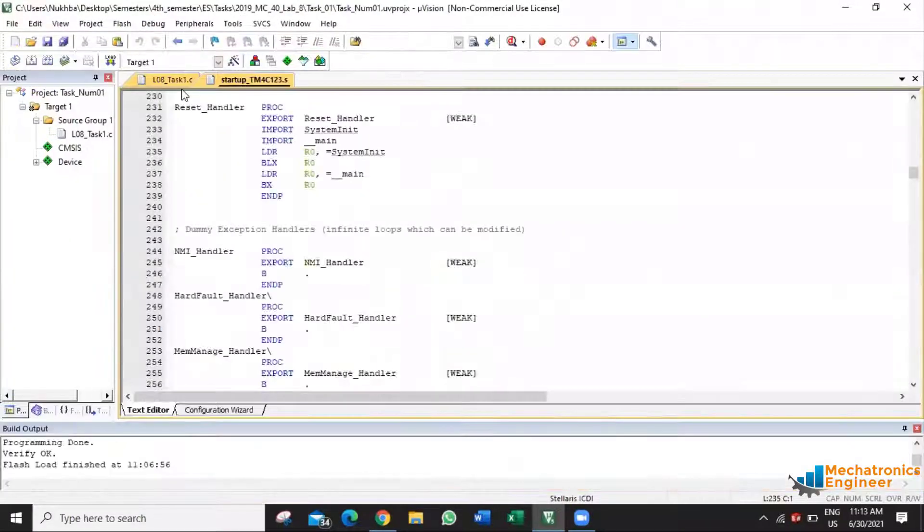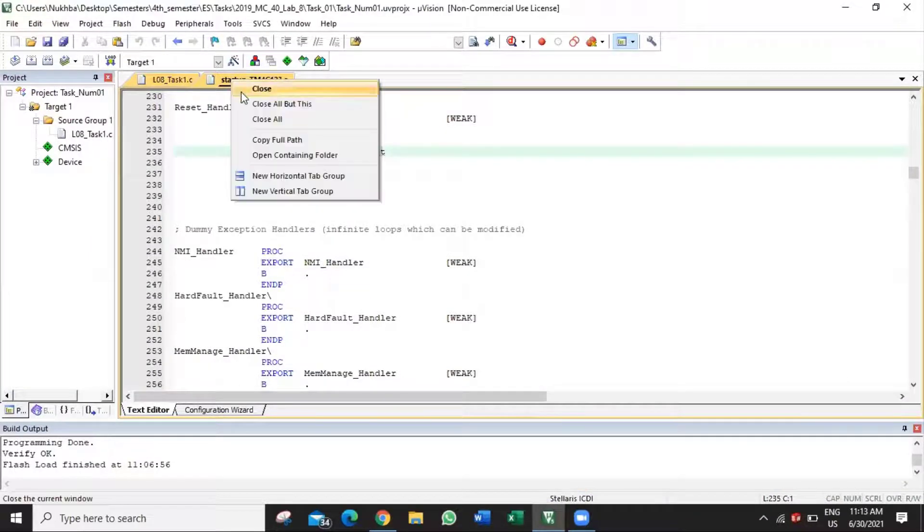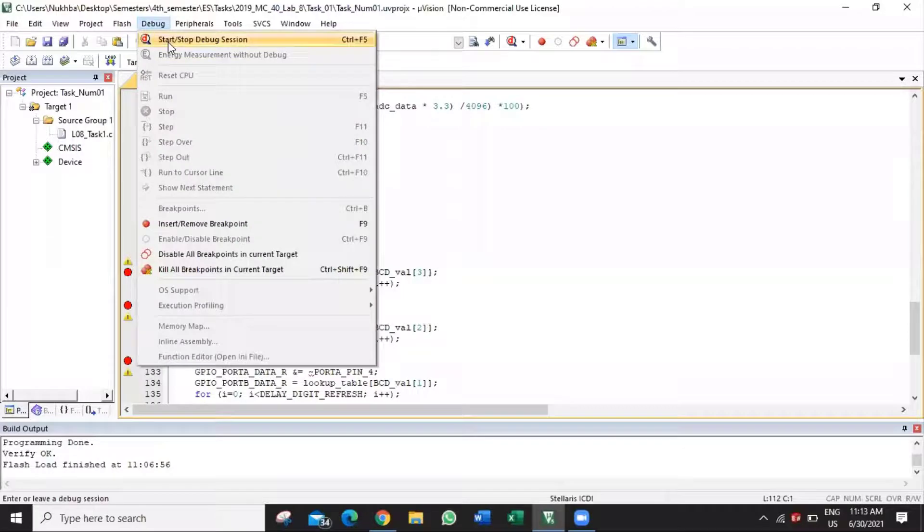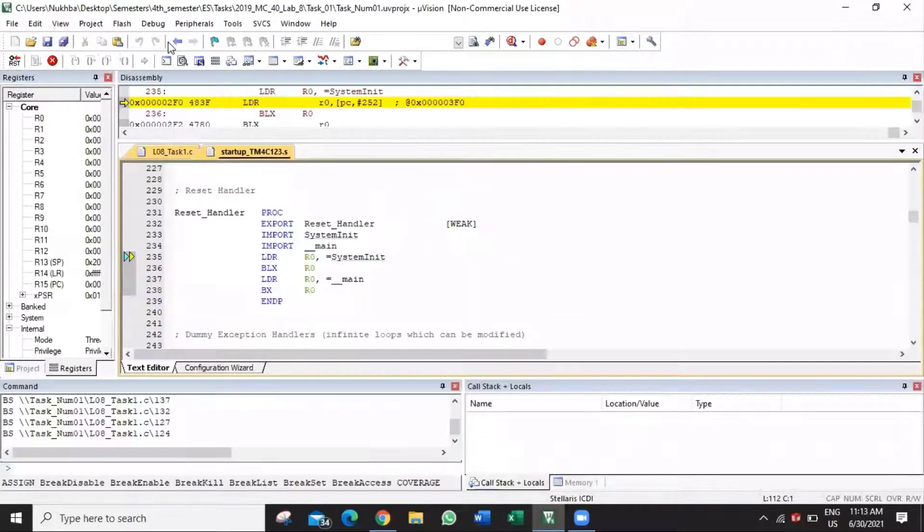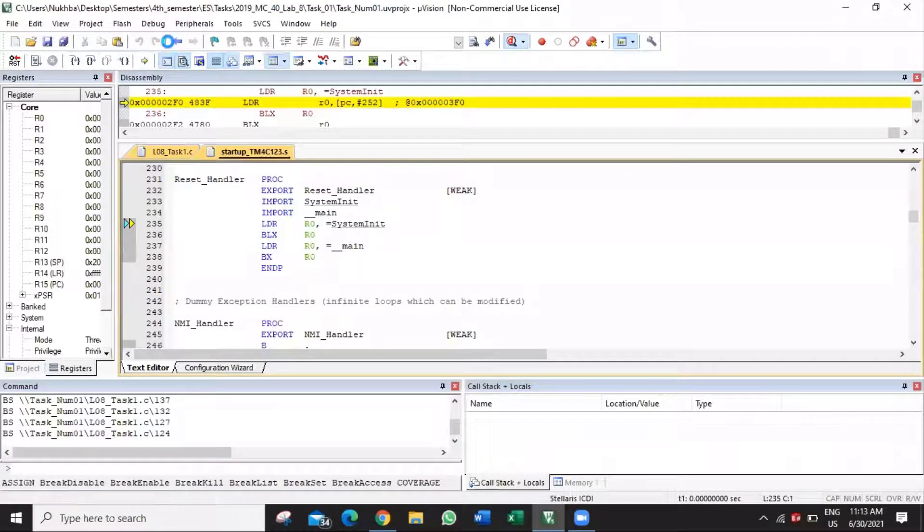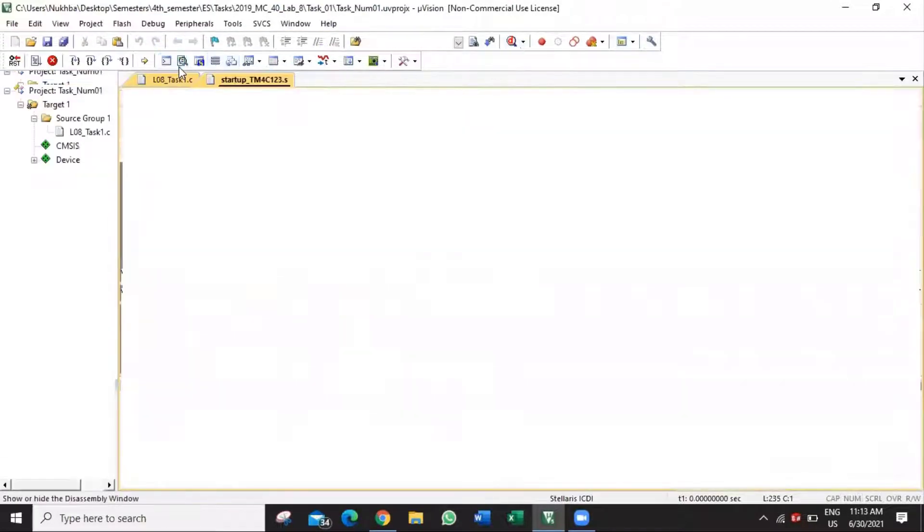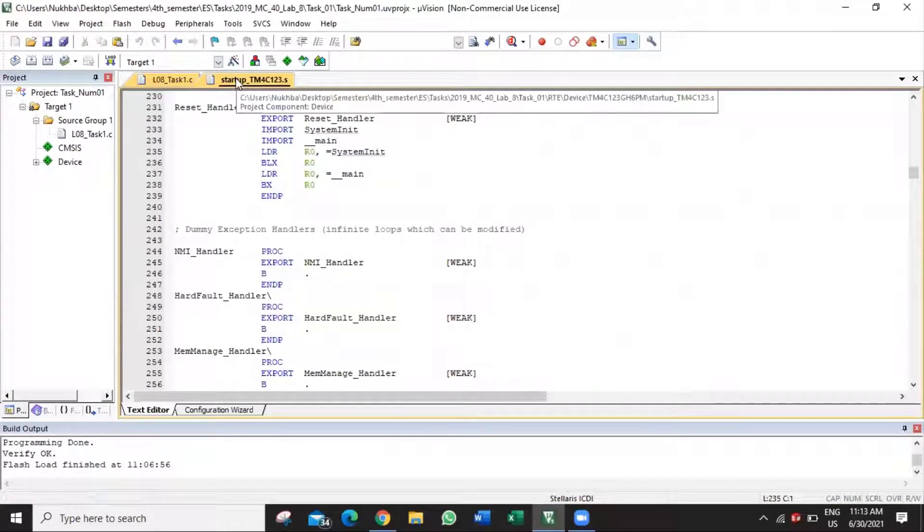As you can see, it automatically stops and returns to the editor. Let's try one more time. Again, it automatically stops and returns to the editor window.